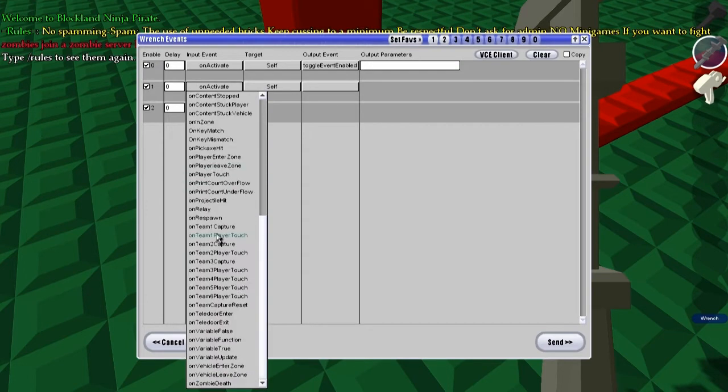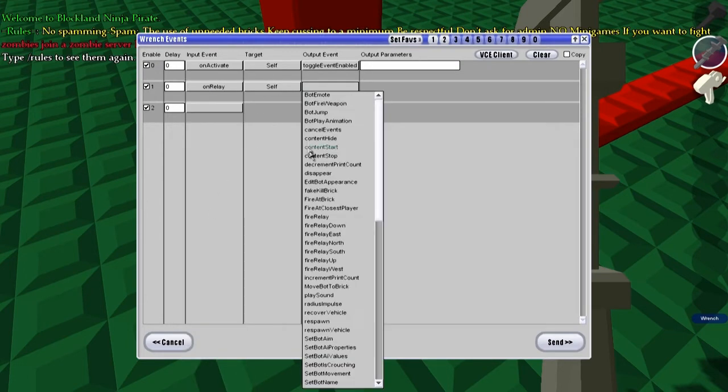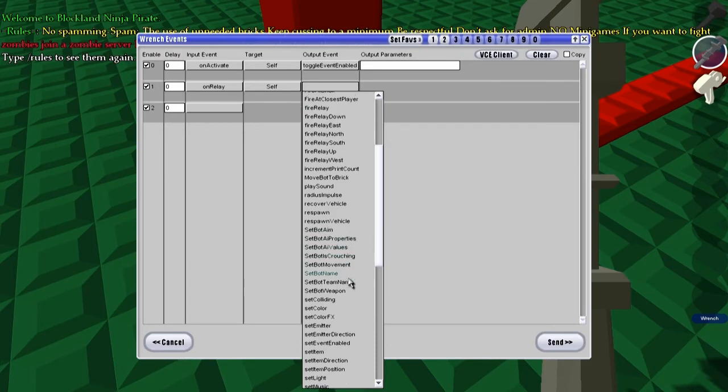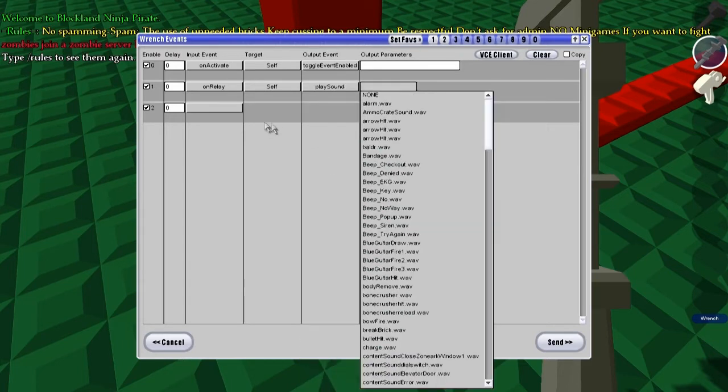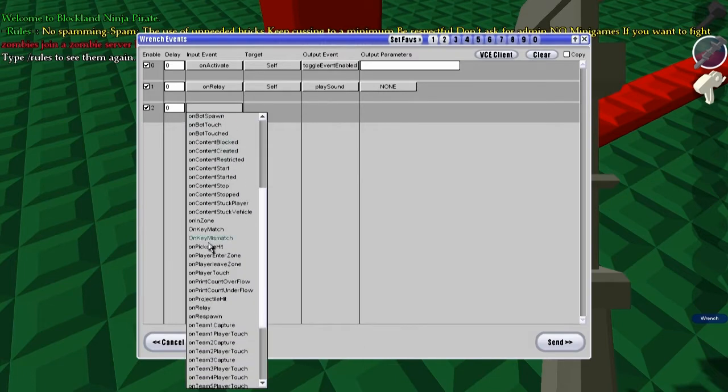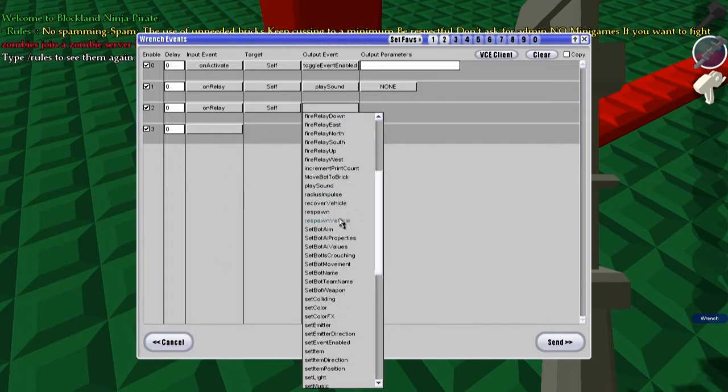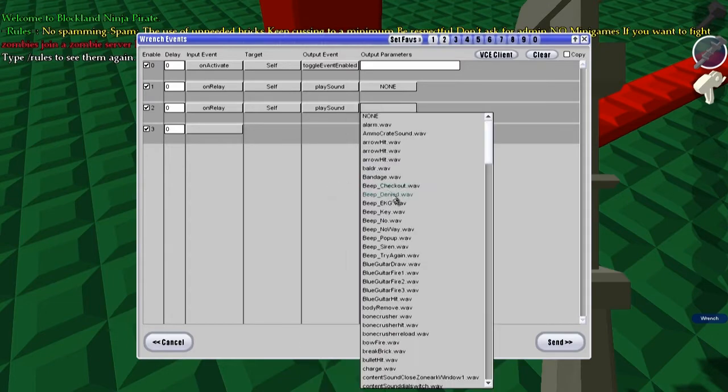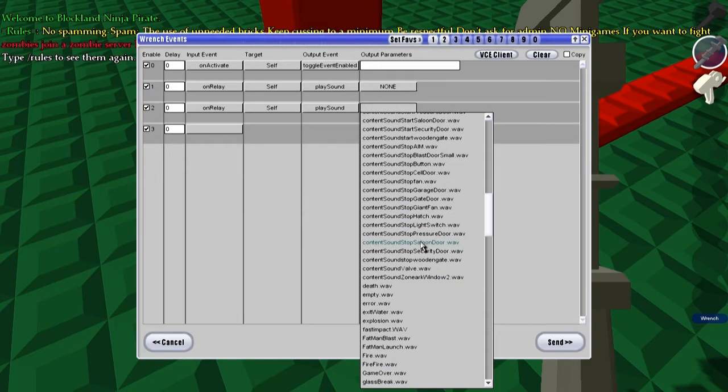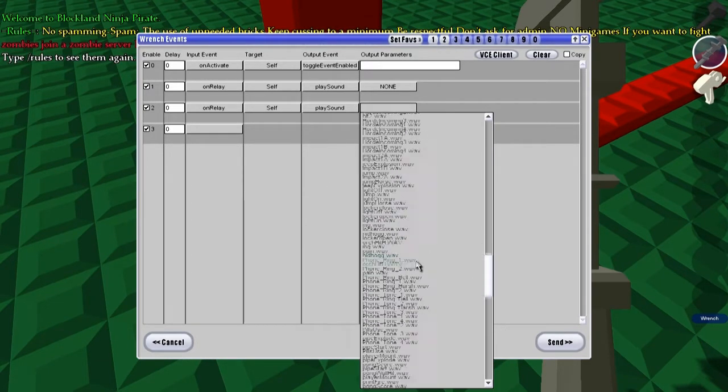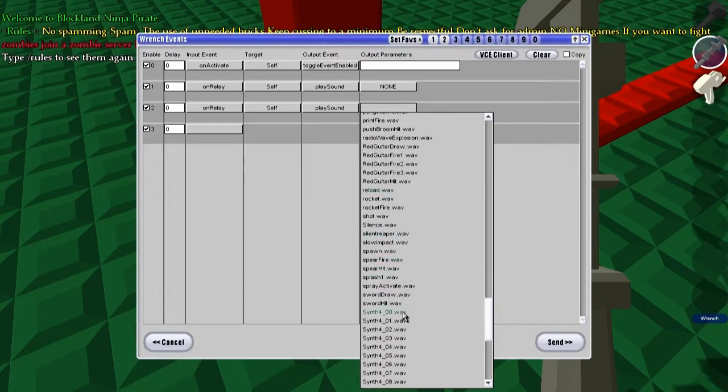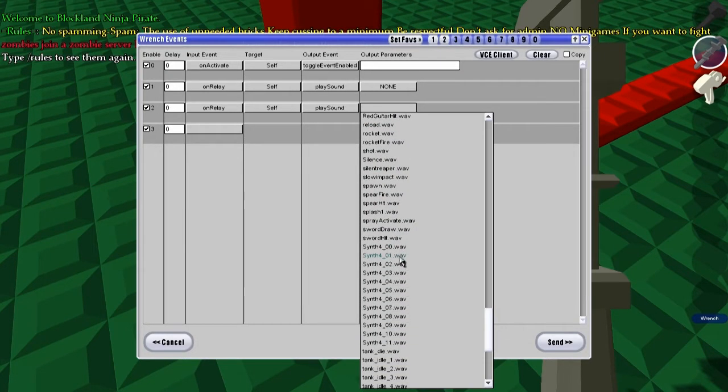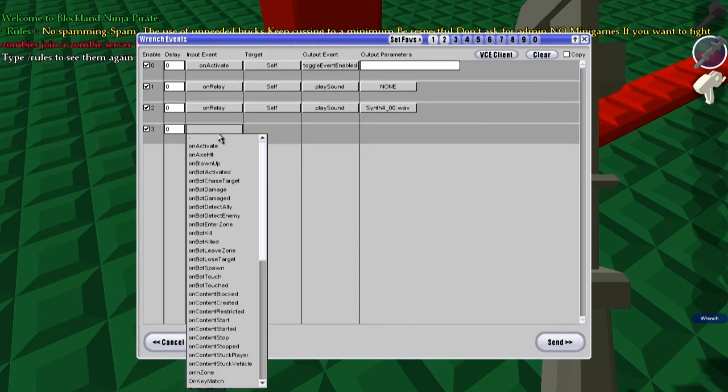And then, on relay, self, play sound. I can never find this one, and we're just going to have that one set to none. On relay, self, play sound again, and this one's going to be synth one, synth four oh one. Oh actually, this is going to be our lowest note.